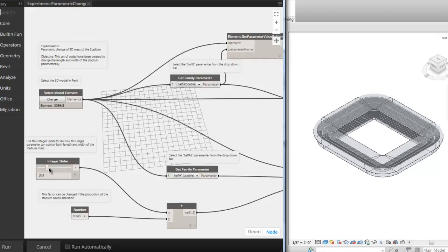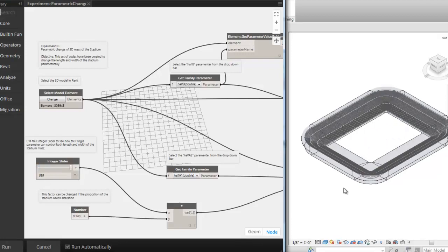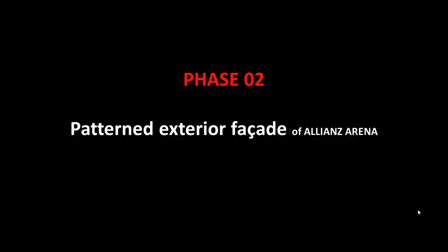Now, if I change the slider and hit run, I'll be able to see the change of the massing. Let's try another option. The length and width of the stadium mass has been changed automatically. Now, let's move on to phase two of the project.